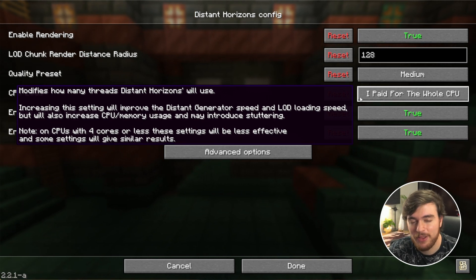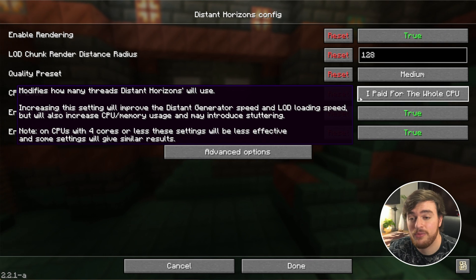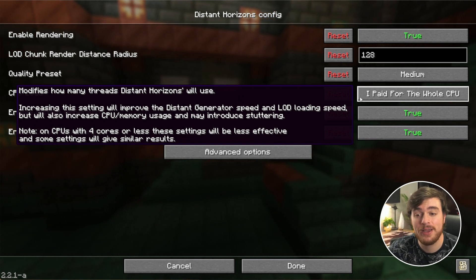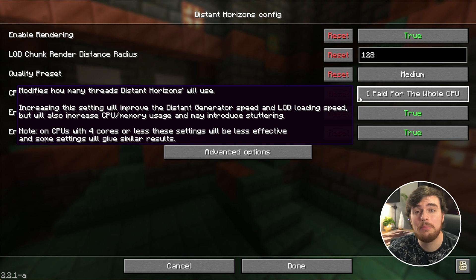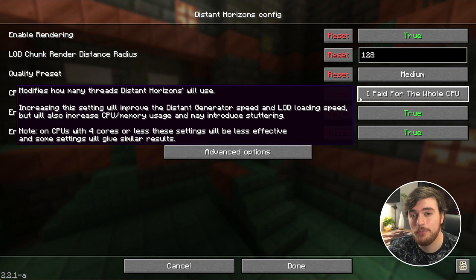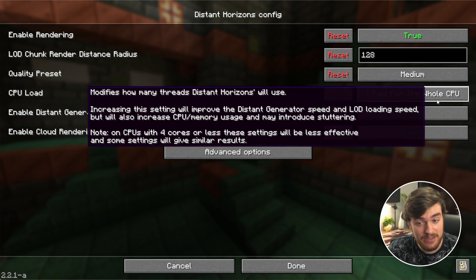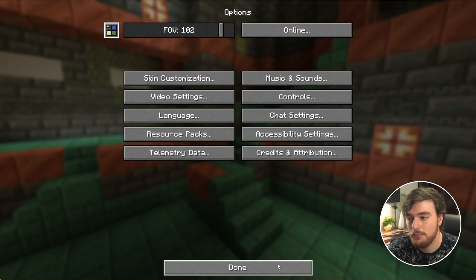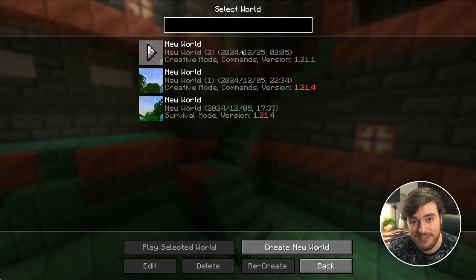If you'd like Distant Horizons to generate chunks much further out much quicker, crank this option up, but keep in mind it is going to give your PC a run for its money. For me I'll leave it at this. We'll click Done and we'll head into a world so we can see what this has done.